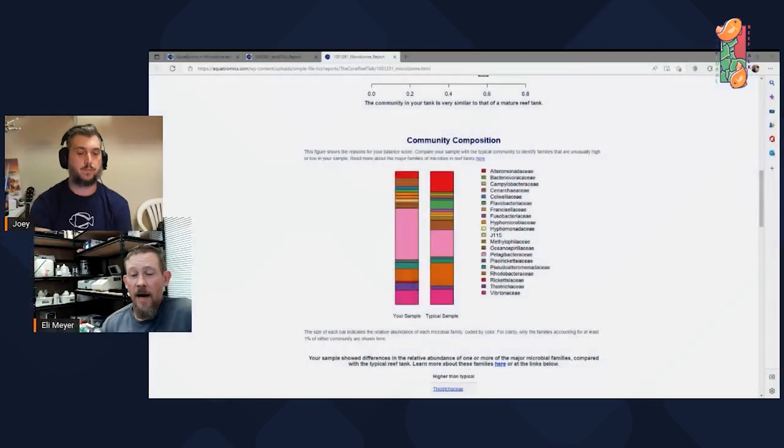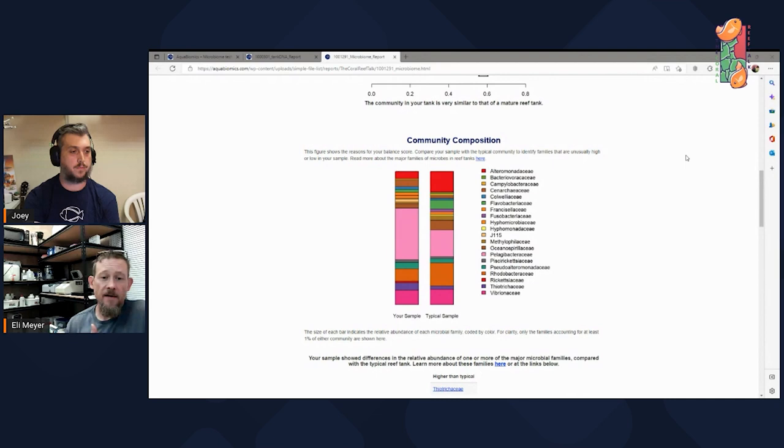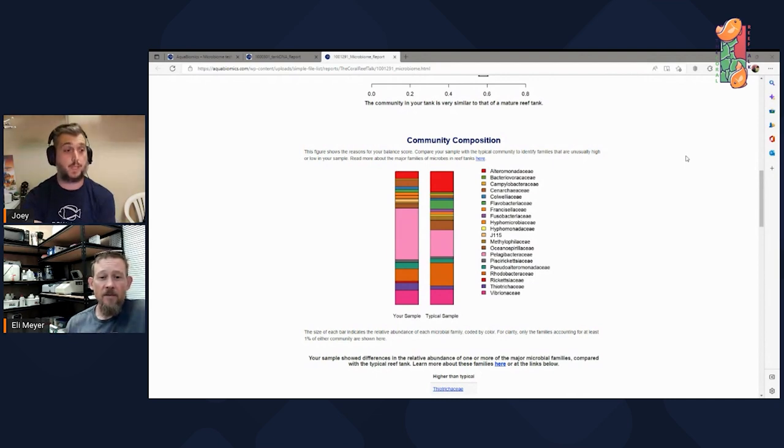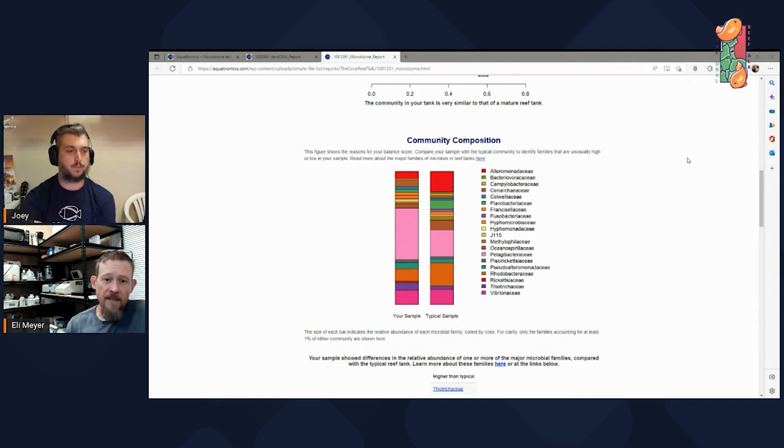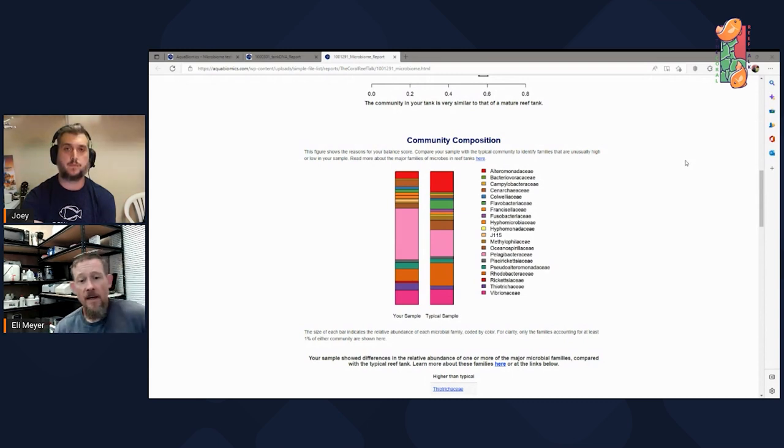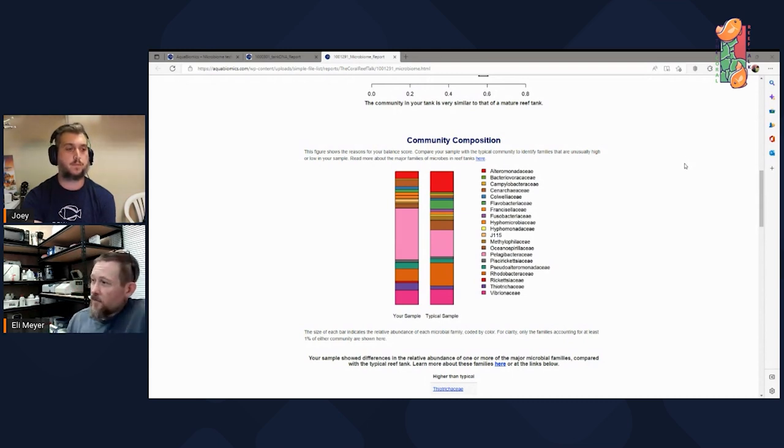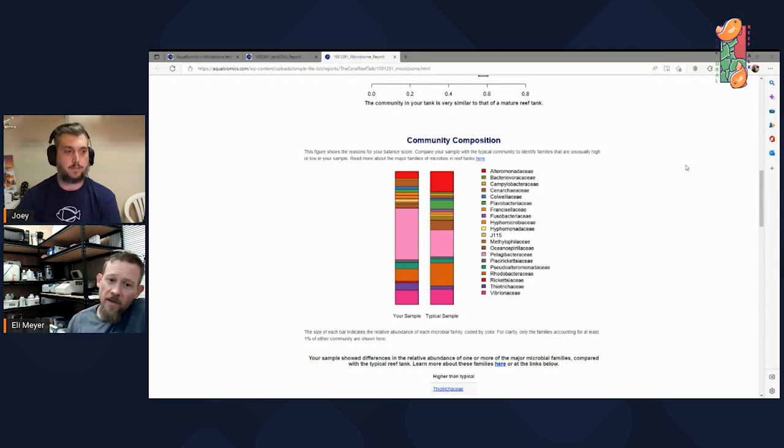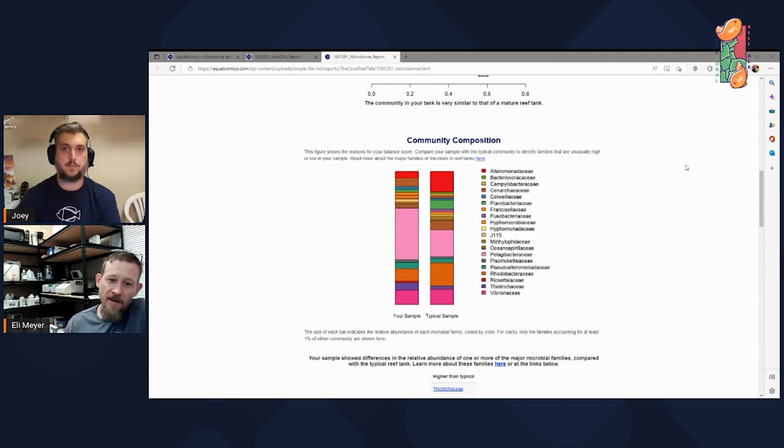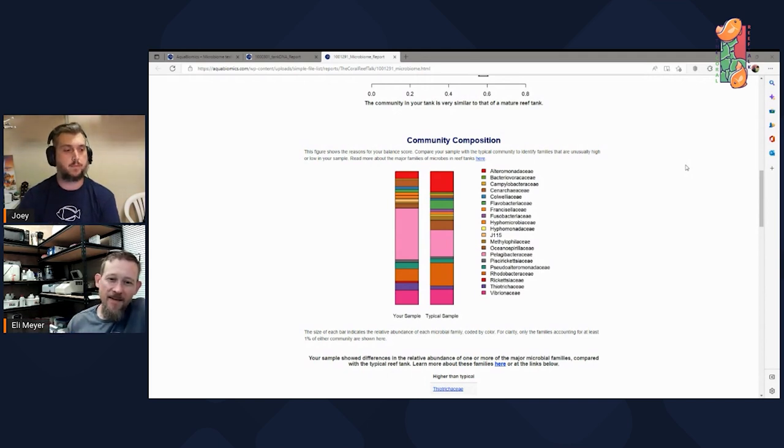Yeah, so that's a good example of the kind of thing that we're learning over time at Aquabiomics, really in collaboration with the reefing community. Because I didn't set up all those tanks with and without UV sterilizers. You guys did. And it was by having the community do that experiment and run tests with us that we were able to see that difference. And it's fun. We've actually been able to use that. I have at least one client, who's experimented by turning his UV on and off and seen it appear and disappear. Oh, very interesting.